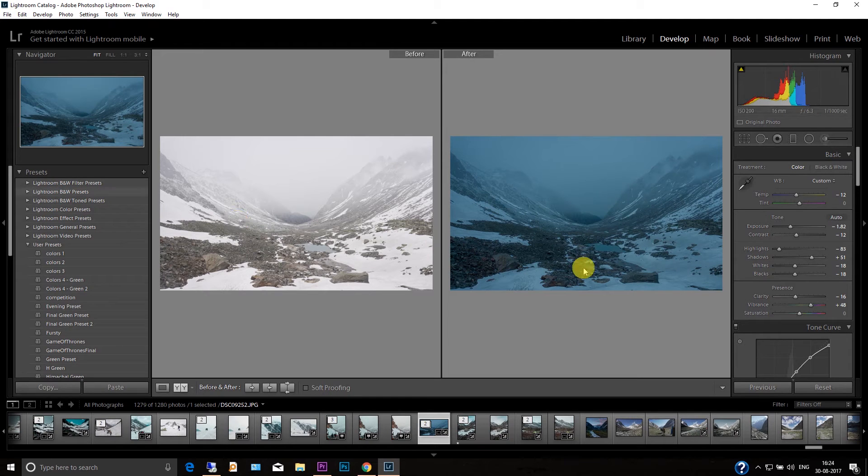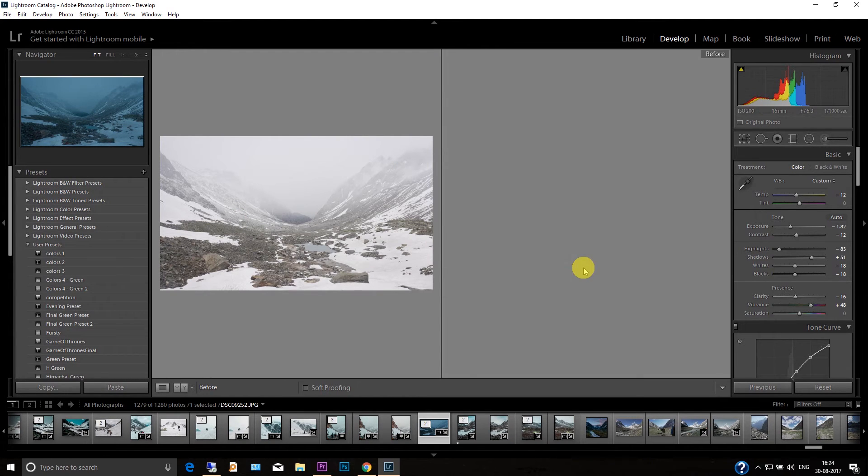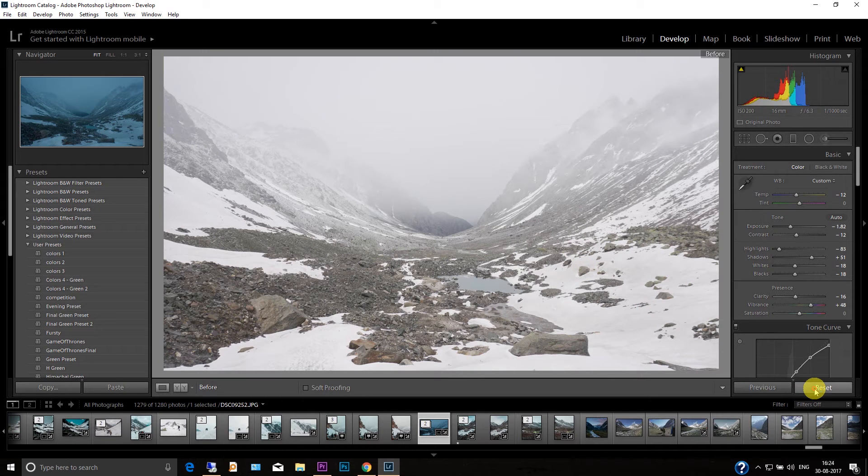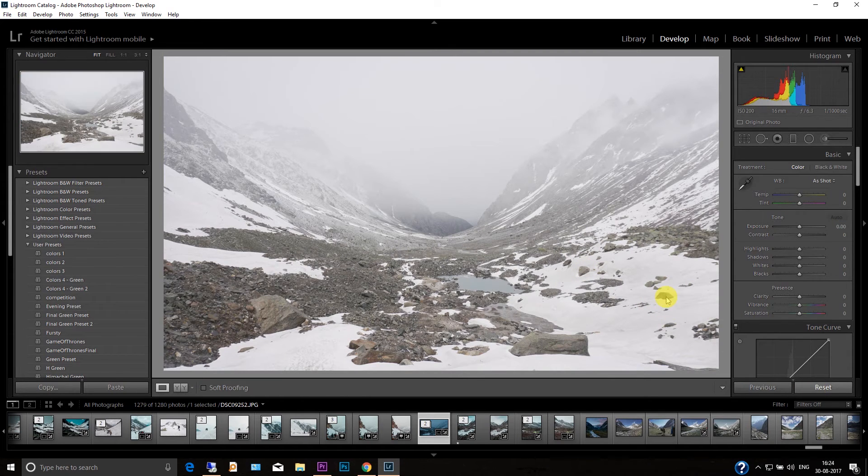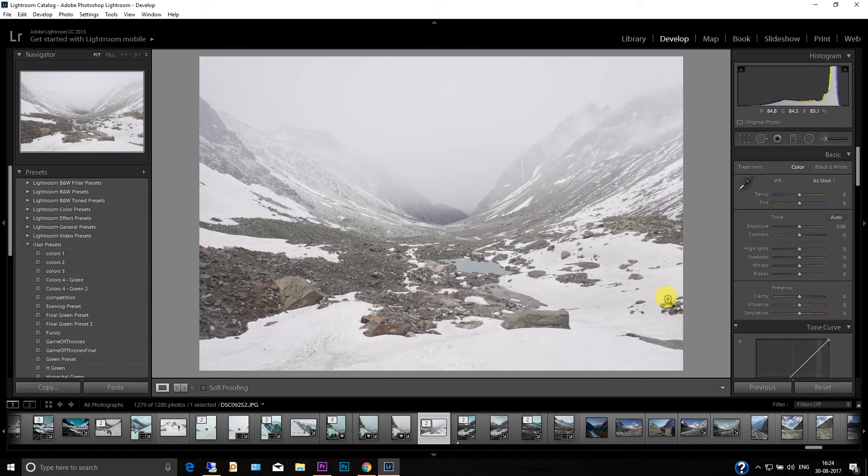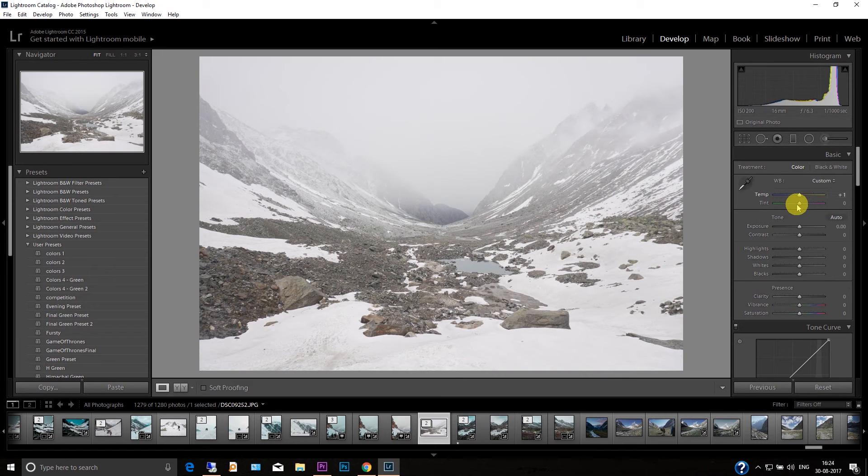This is before and this is after. Okay, so let's reset this picture first. I'm going to reset this picture and now I'm going to create a similar look. Okay, so for that I'll start with the basic correction tab, just watch me.